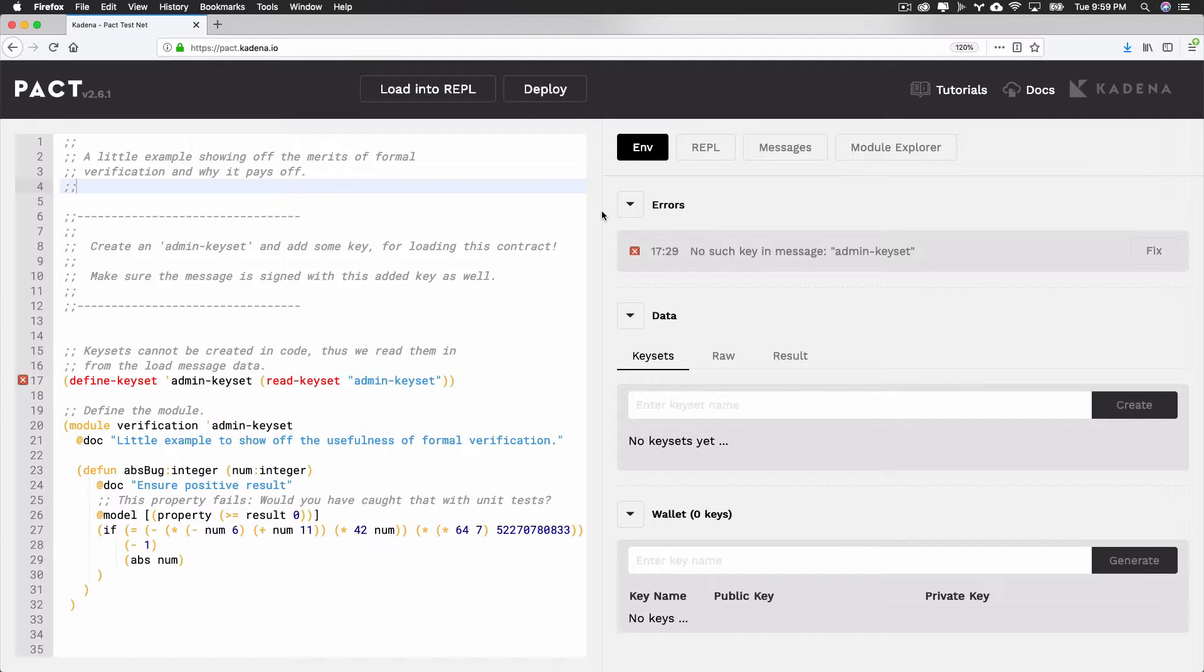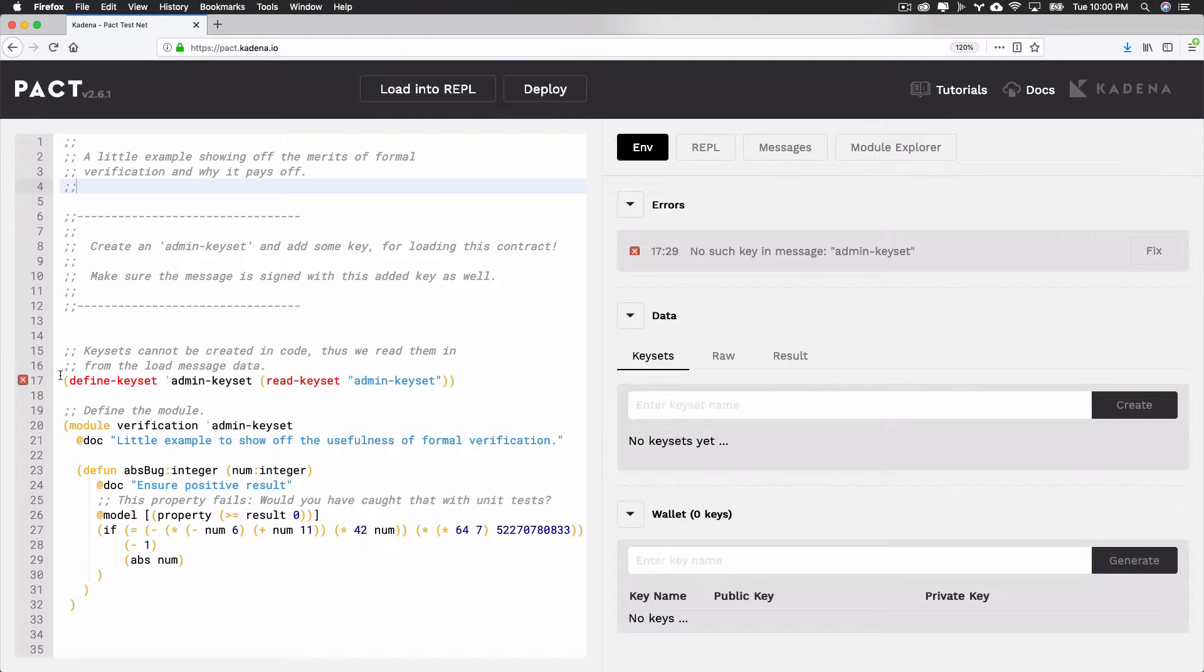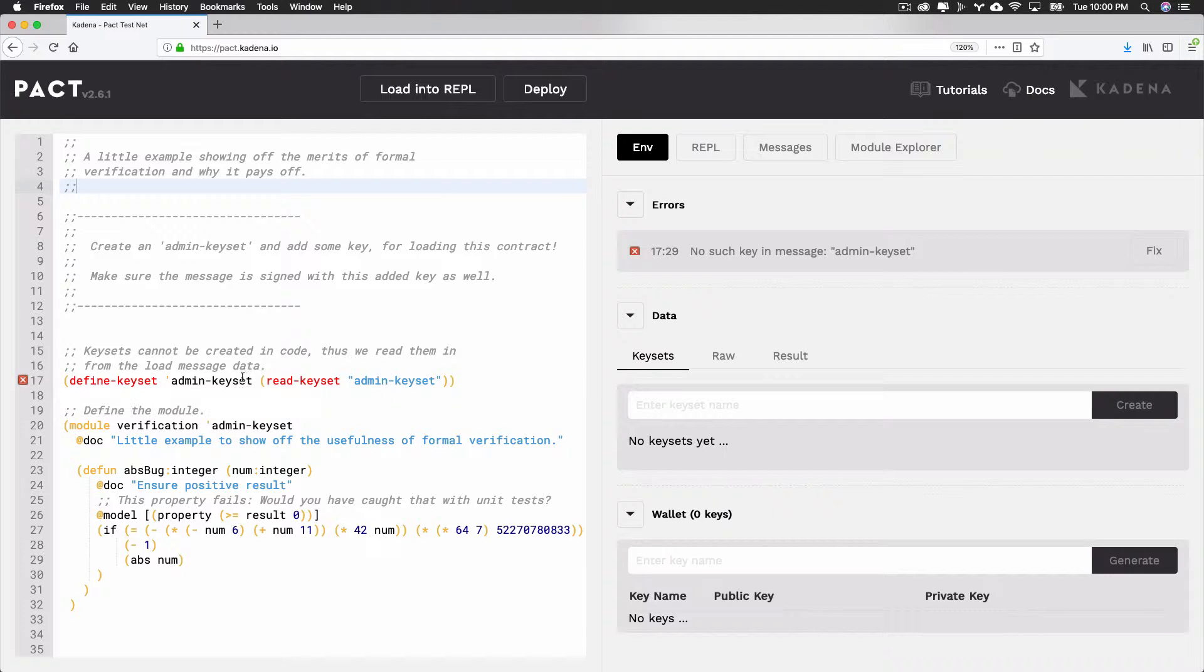Errors can be viewed and fixed using the error section. As you can see here, it currently shows an error that there is no such key in the message admin keyset. This error is the same as what you saw previously in the editor. To fix this, select the fix button on the right side of the screen.